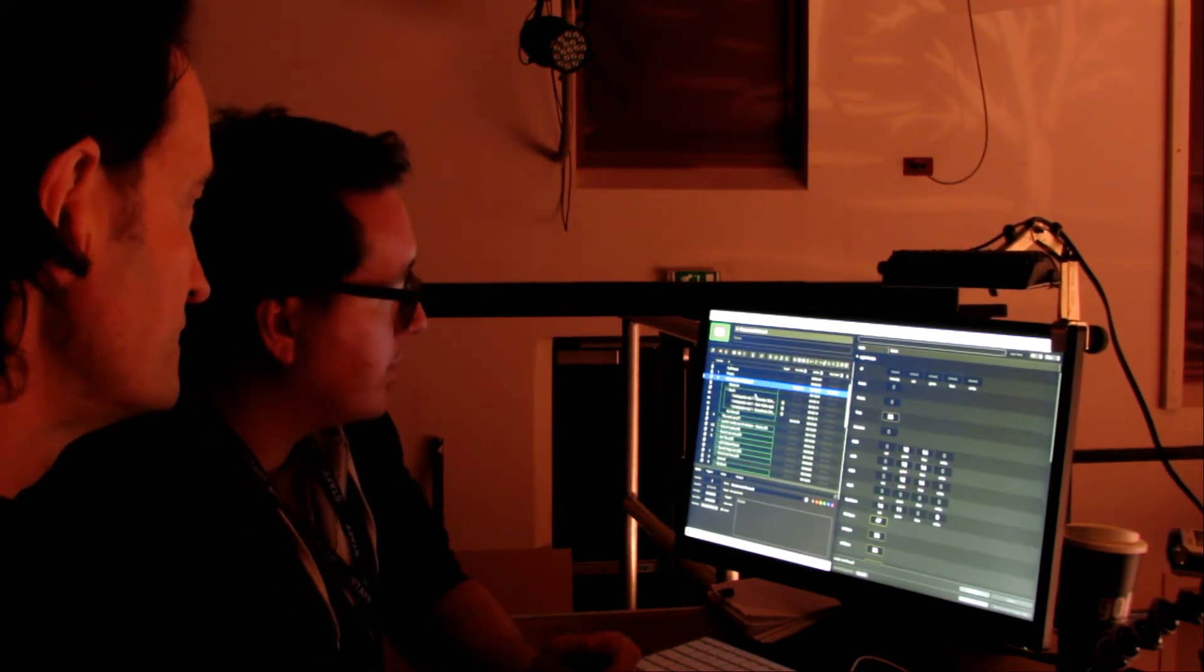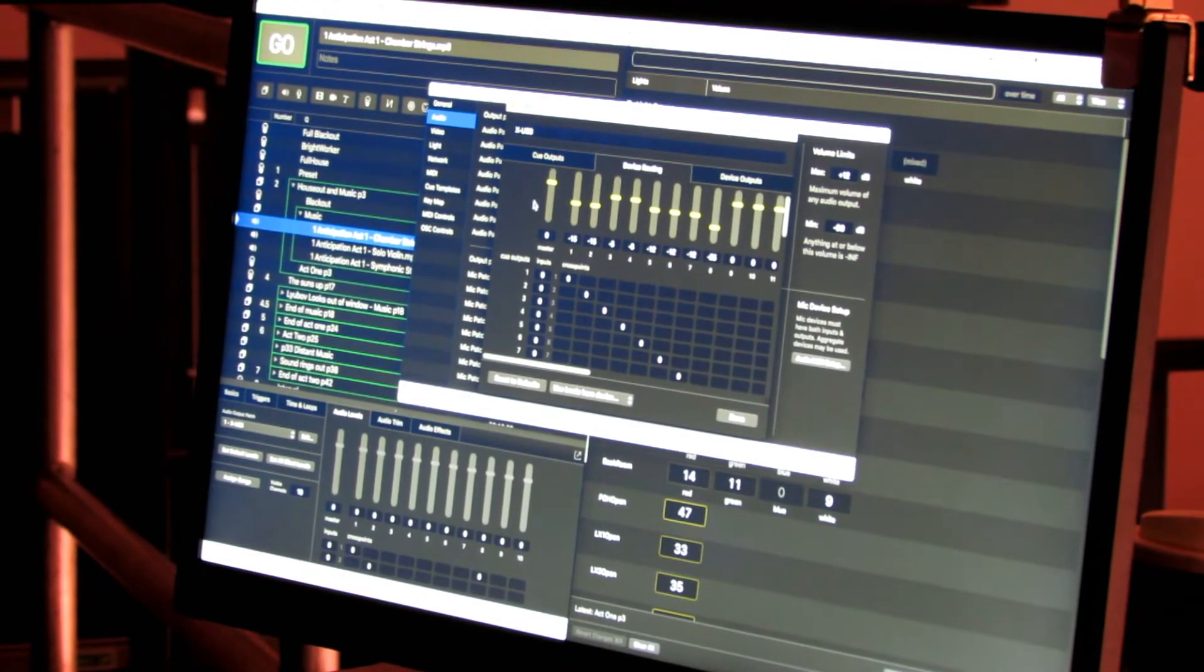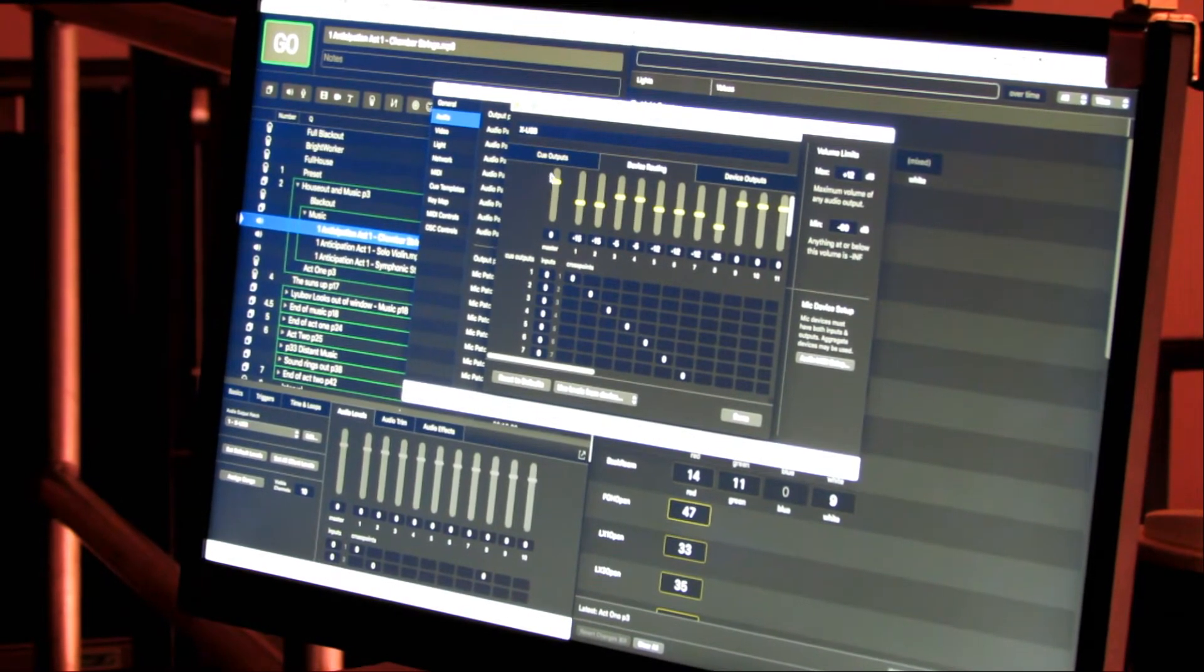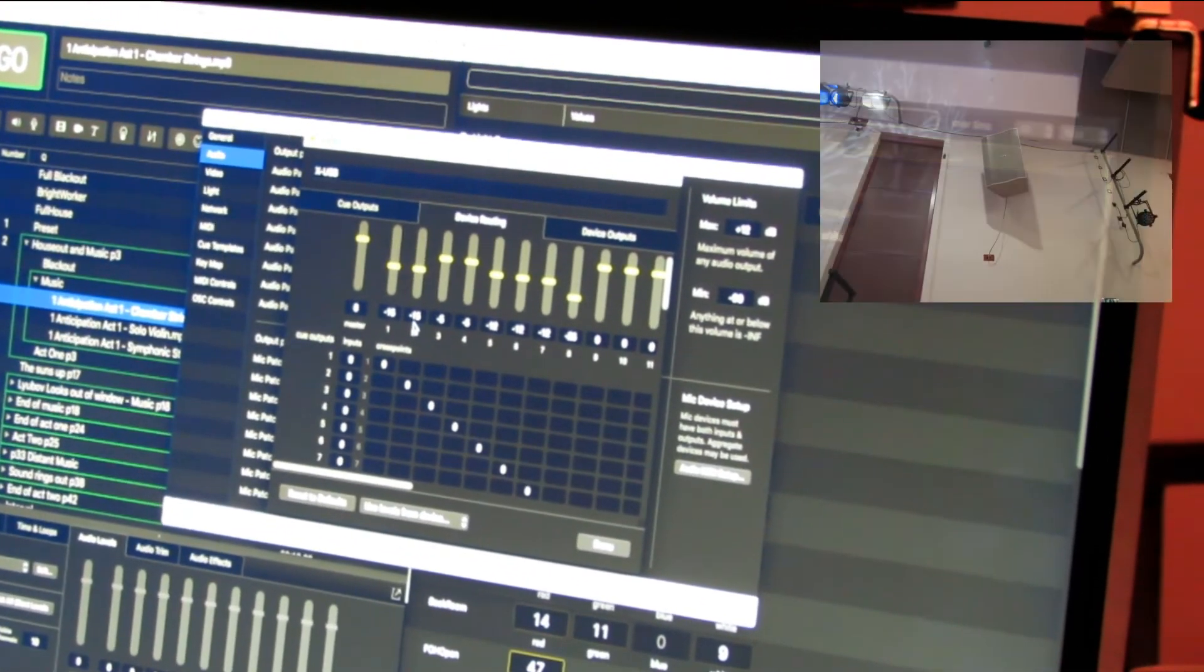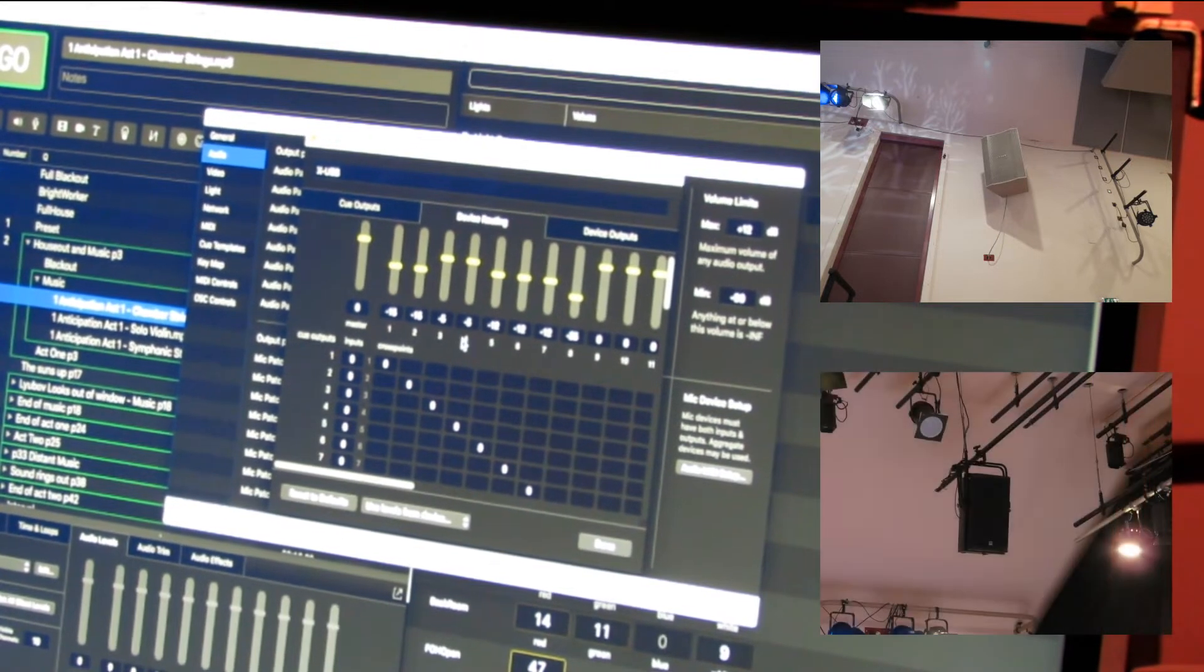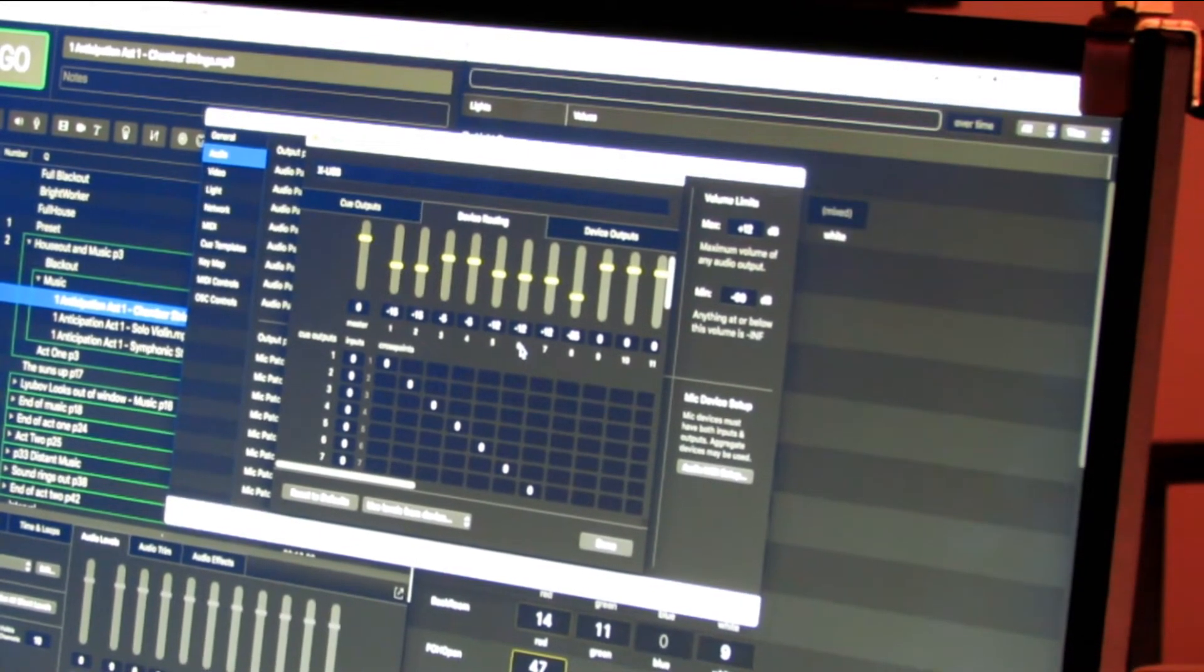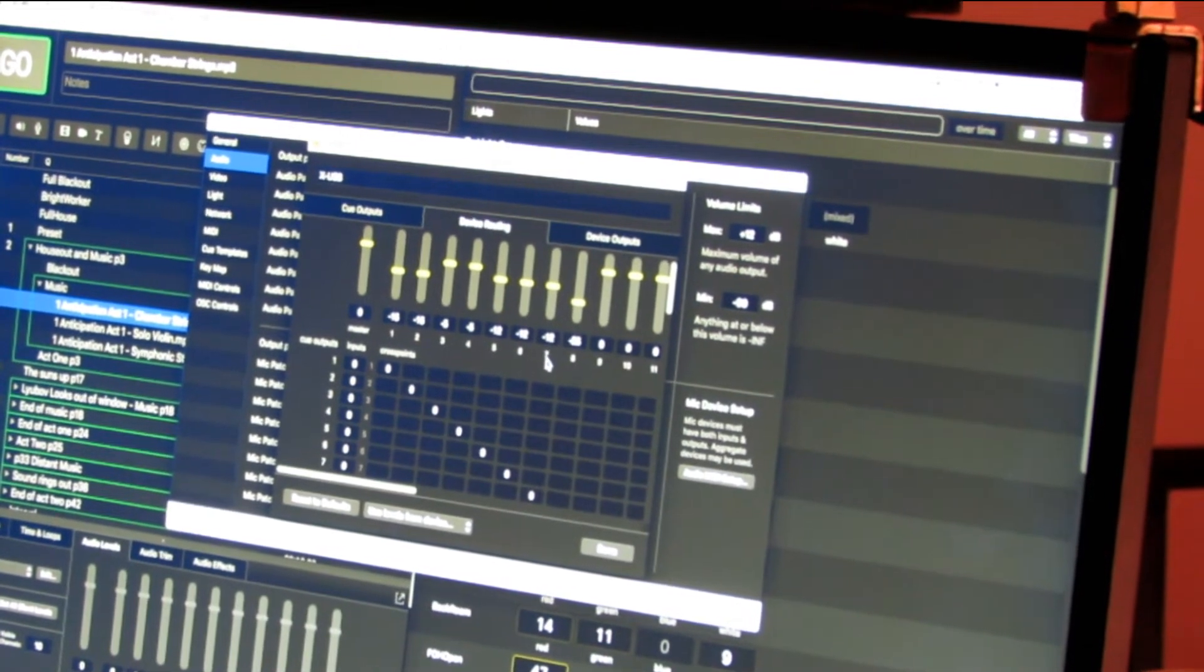What have you got on this screen here? I've got my eight outputs which run to my eight different speakers. One and two are front of house right and left, which are just slightly behind the audience. I've got two up above the audience on three and four.